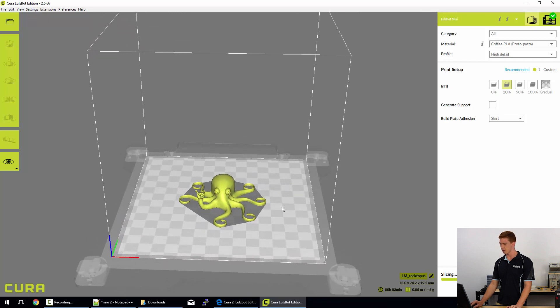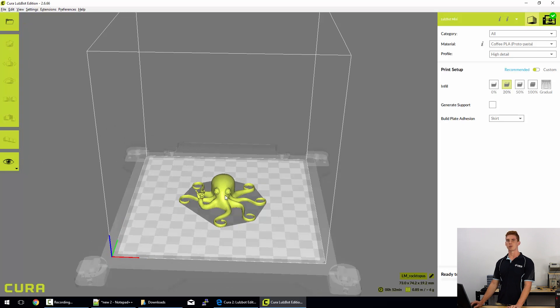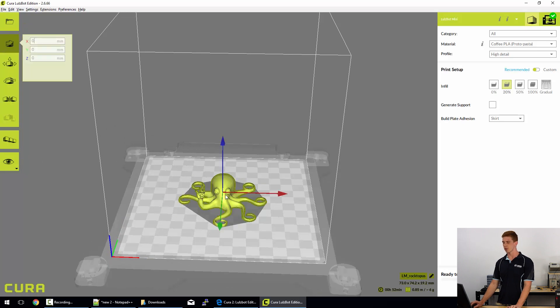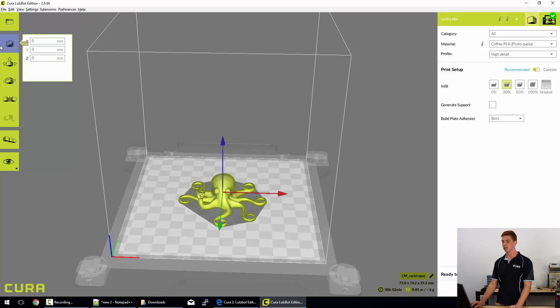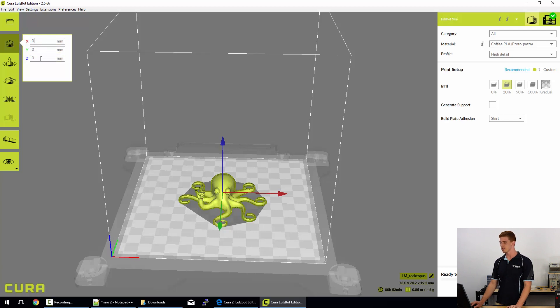Now at present, I still don't have any of these options available to me and that's because I haven't selected a model. So if I left click on the model, I can see there's a light outline to the model and that means it's selected and I'm currently in the move mode as you can see here.